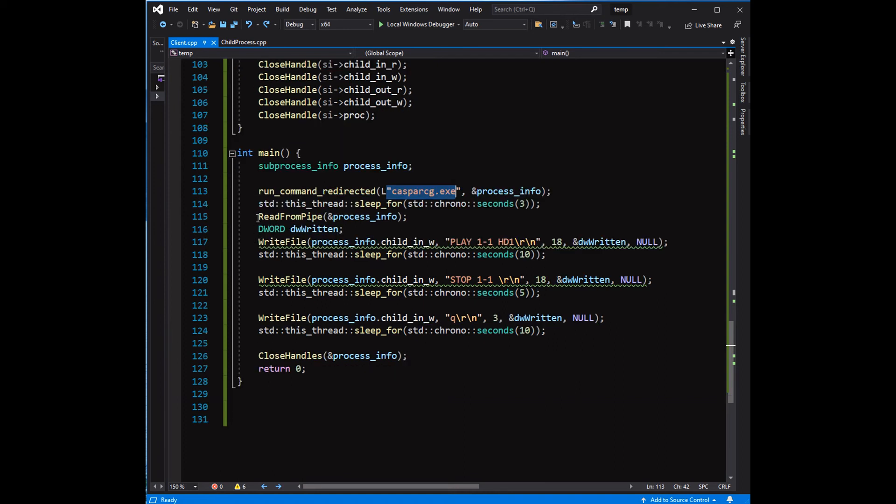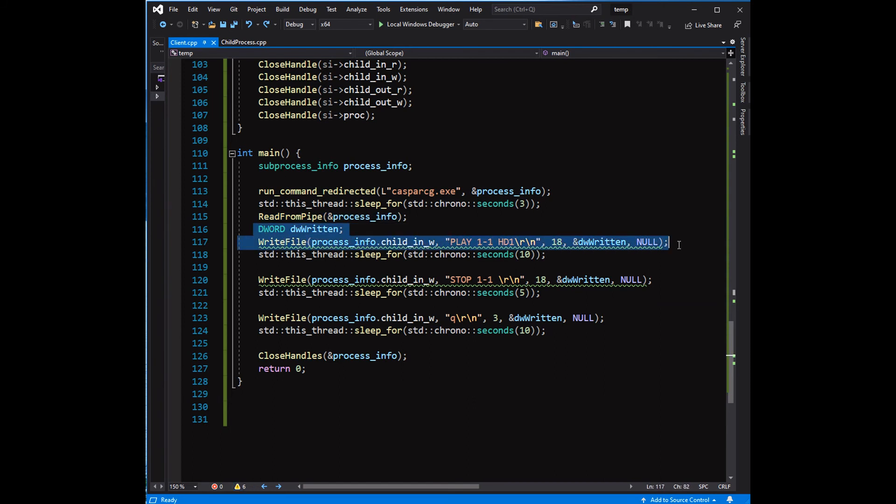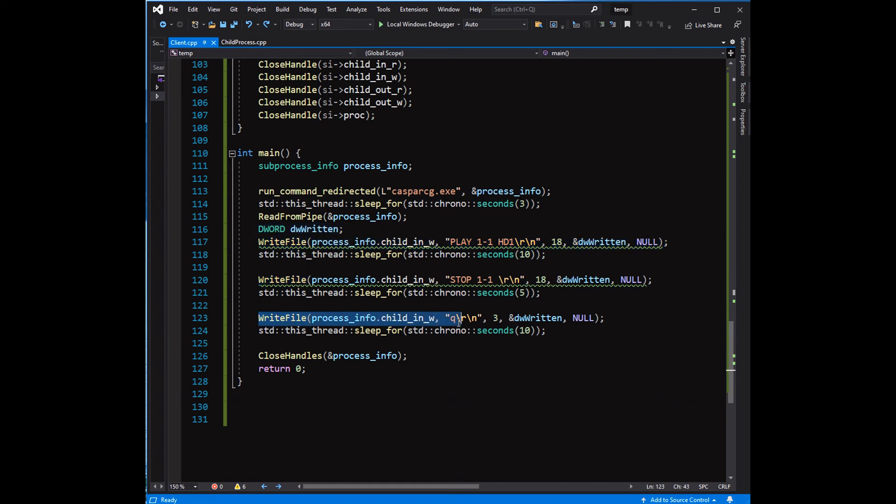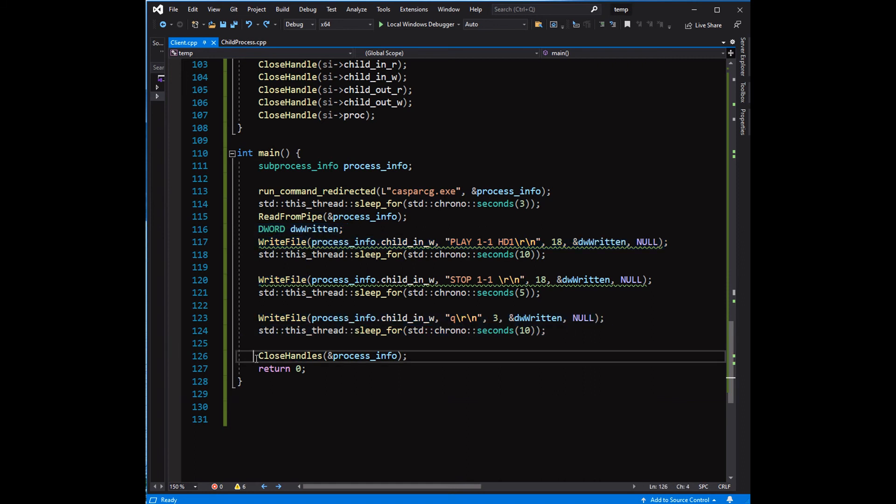After opening the server, some delay is introduced to allow the server to complete loading. For the demo, play command is sent to the CasparCG server to start playing the video file HD1.